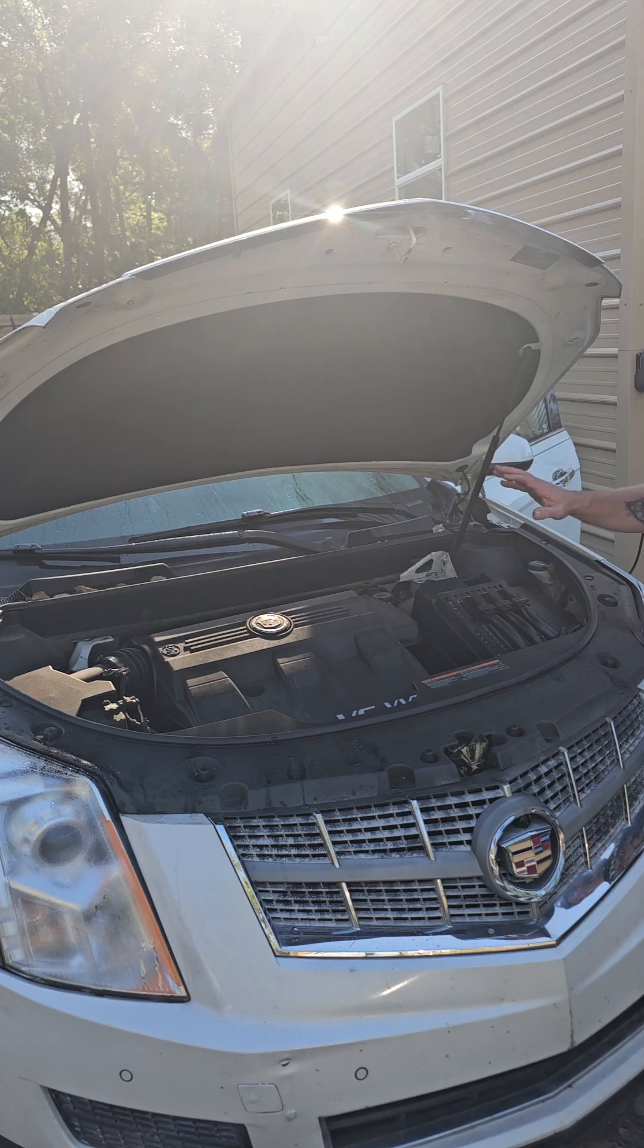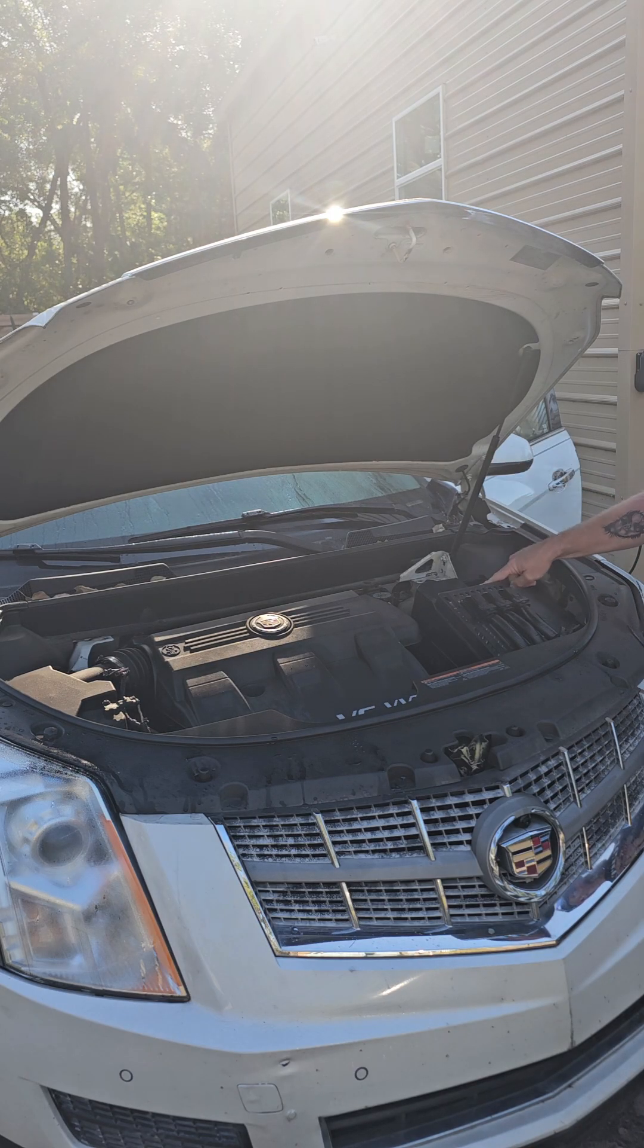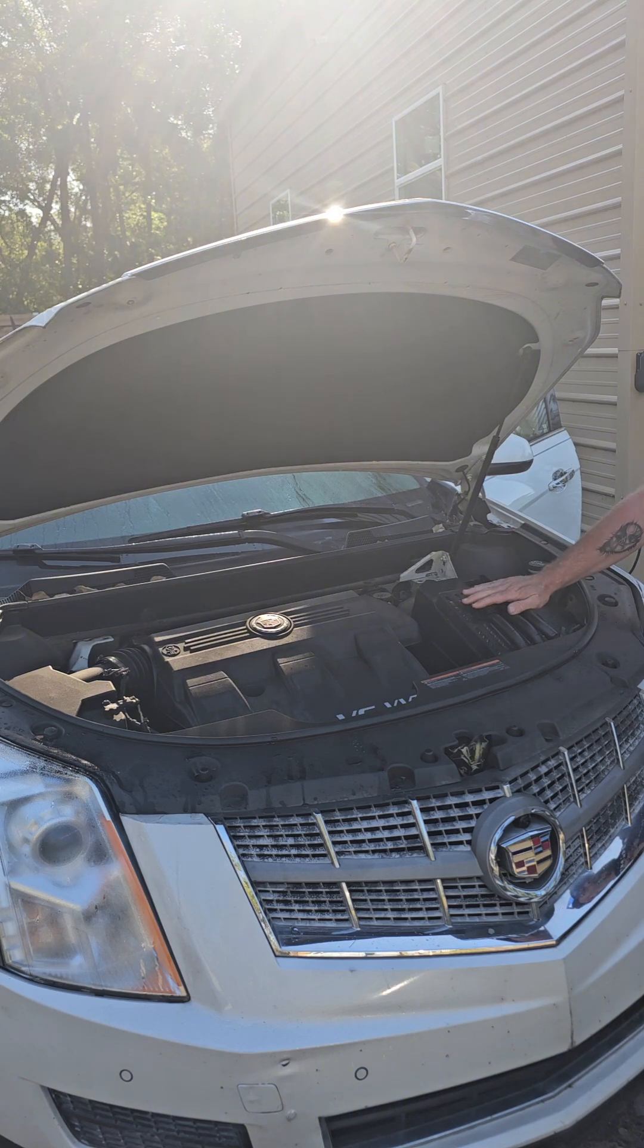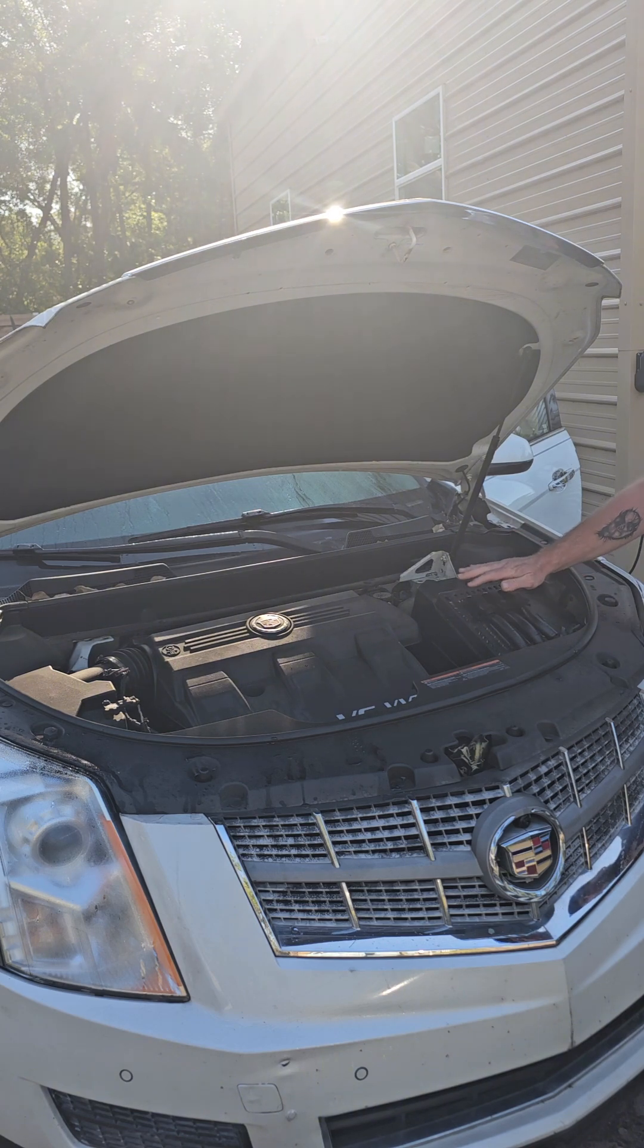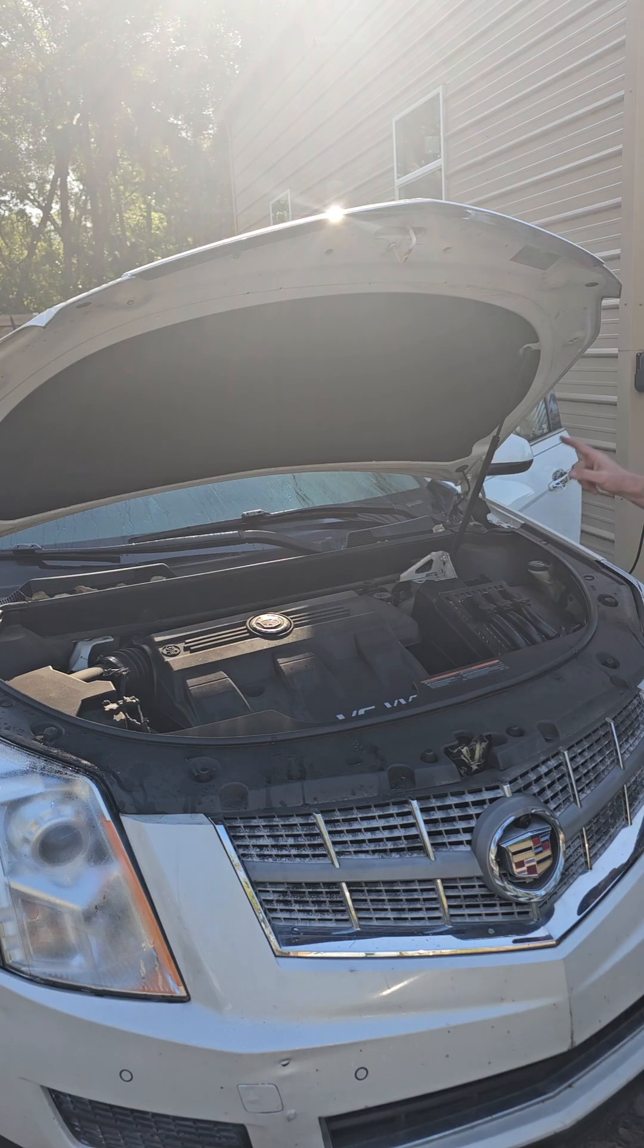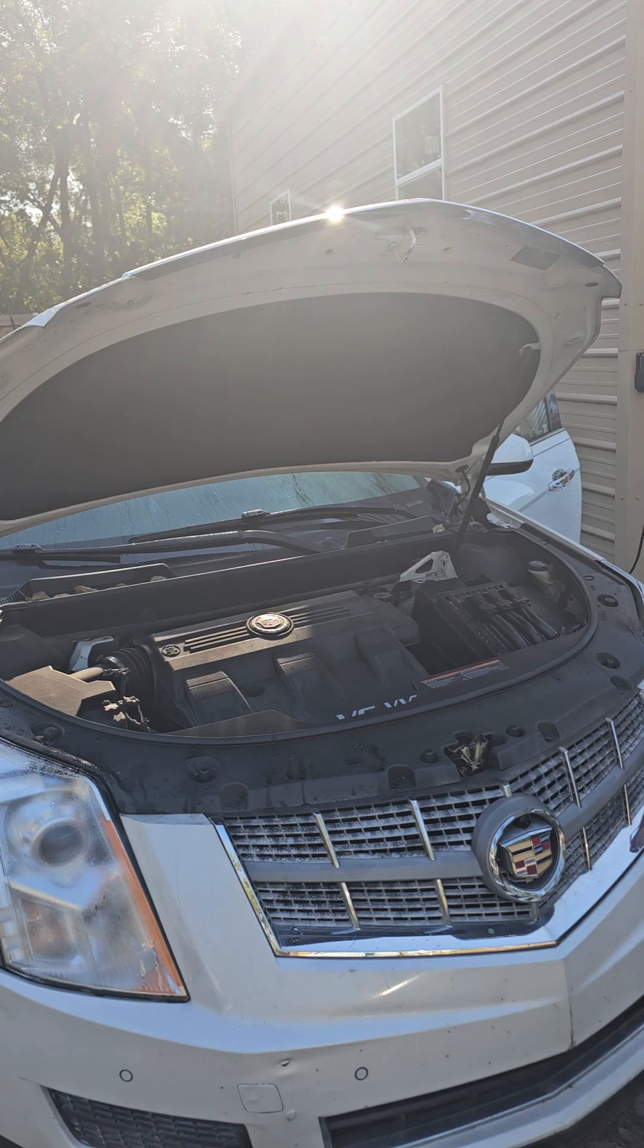So first thing I'm going to do is disconnect the battery, disconnect the computer, pull this one out, pop the new one in, put the battery back up and I'll take you inside and show you the program.